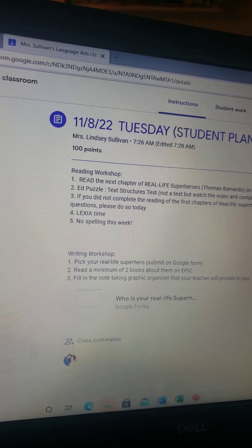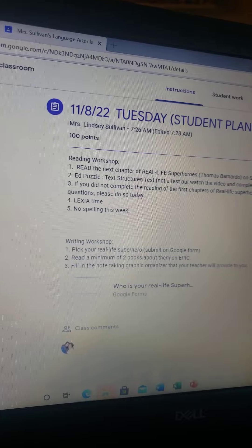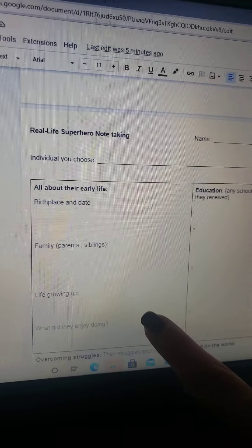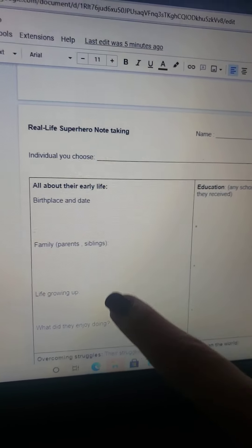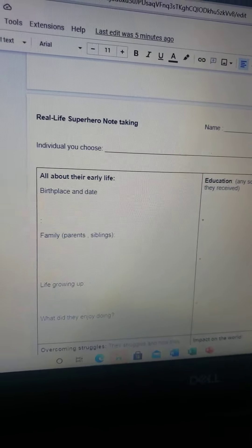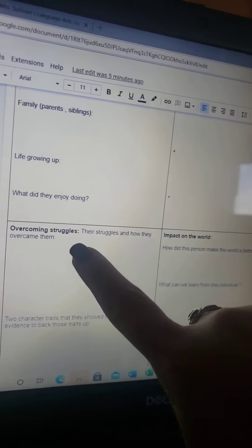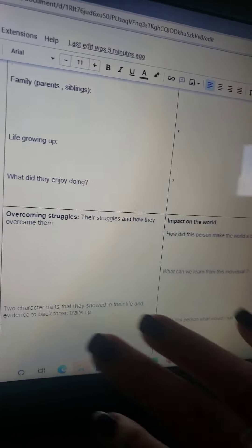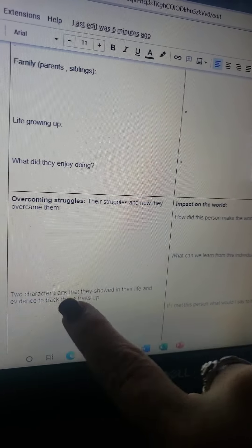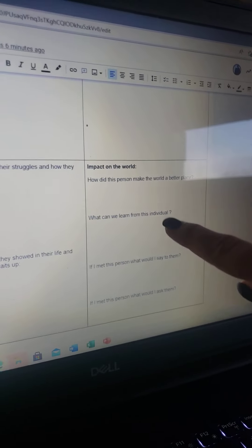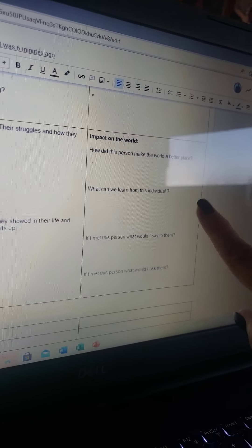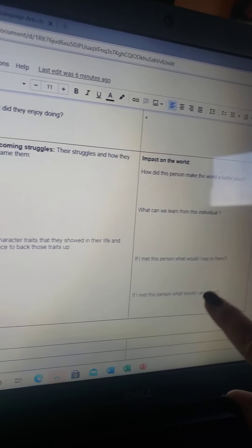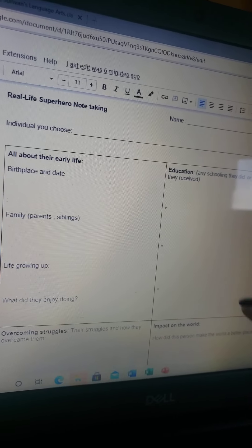While you're reading the books, you want to fill in the note-taking graphic organizer. Mrs. Moat should have that copied for you — it's right here. It covers all about your early life, family, life growing up, what did they enjoy, education, overcoming struggles, two character traits that showed in their life — this is something you have to kind of think up yourself. Impact on the world: how did this person make the world a better place? What can we learn about this individual? If I met this person, what would I say to them, what would I ask them? So those are some things that you guys can work on today.